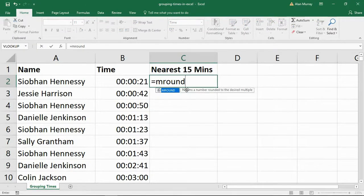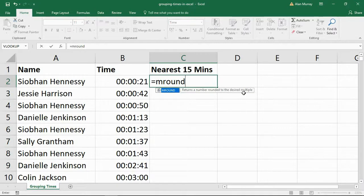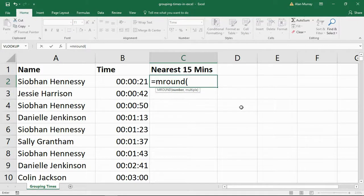The MROUND function will round a number to a desired multiple. But it will round it up or down, depending on what is necessary, depending on the value.